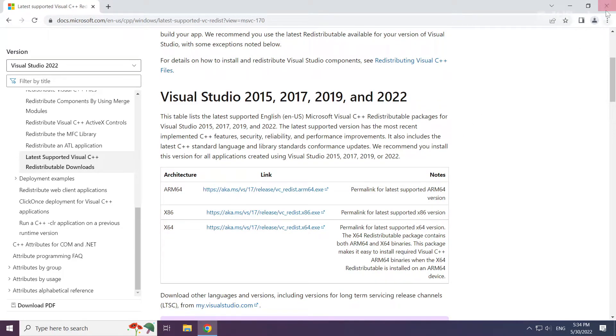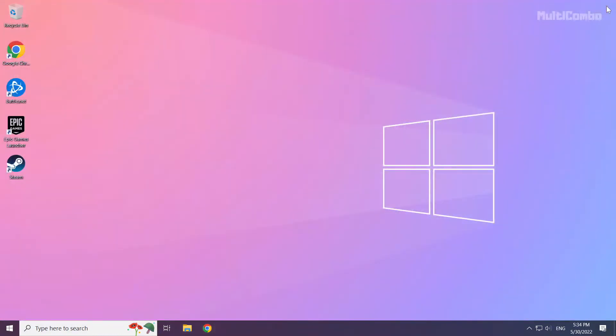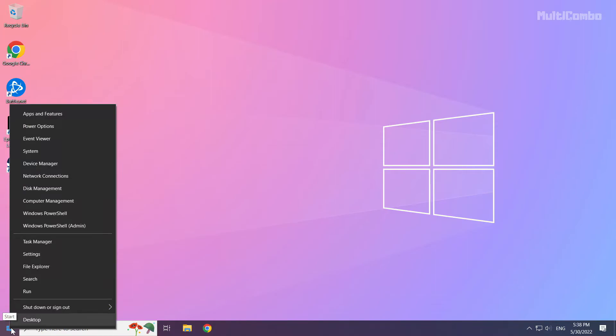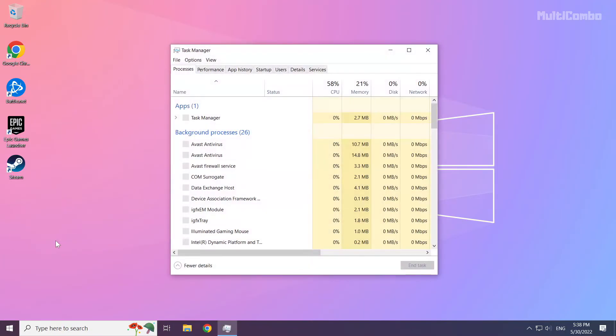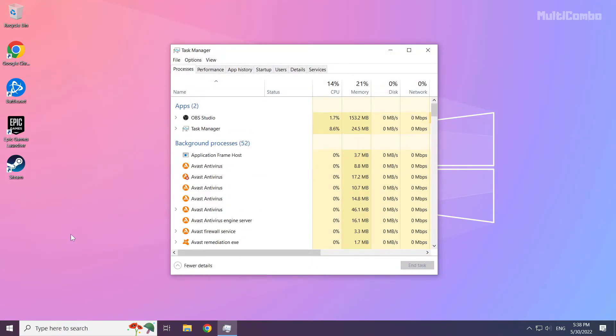Close internet browser. Right click the start menu. Open task manager. Click startup.